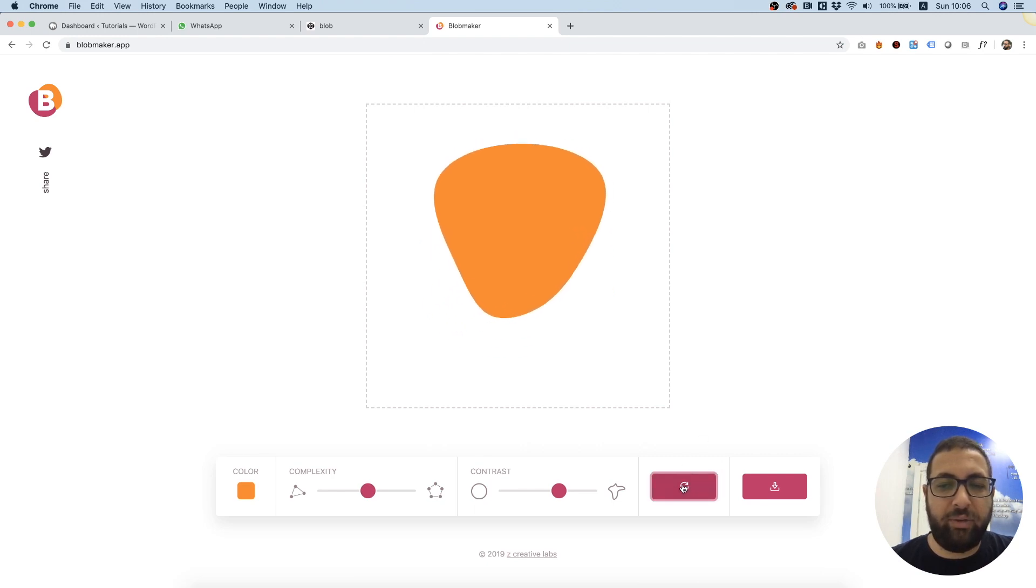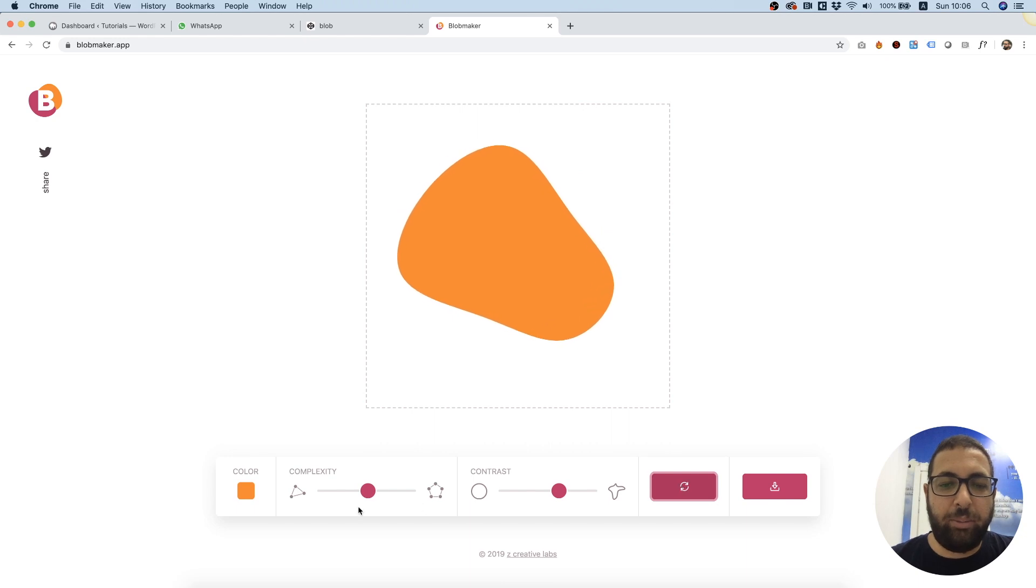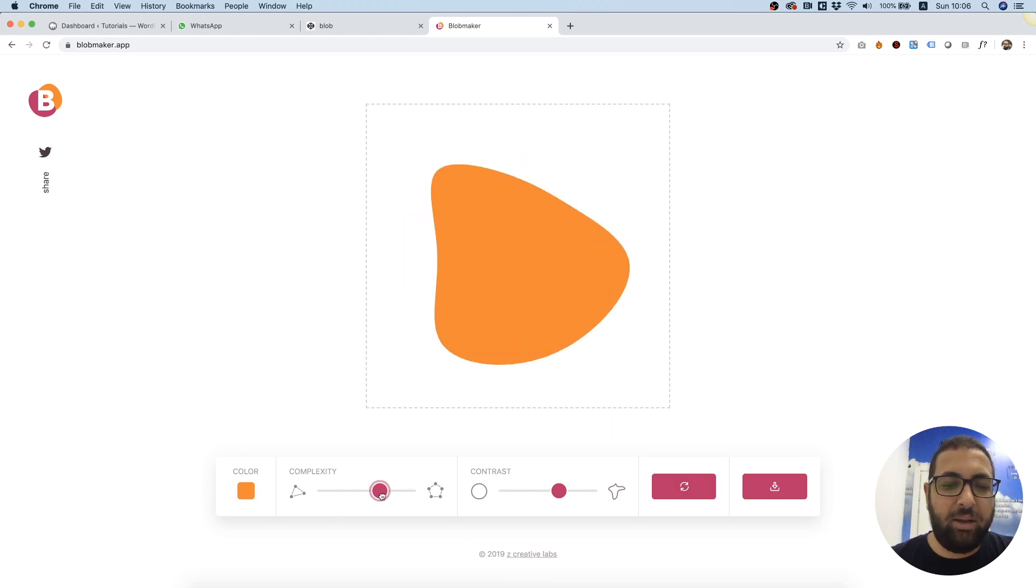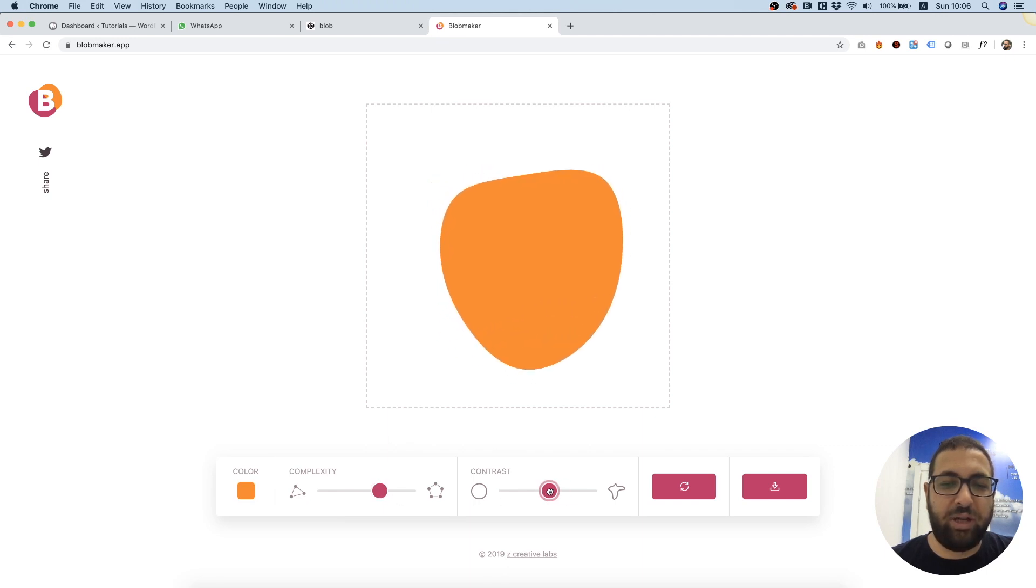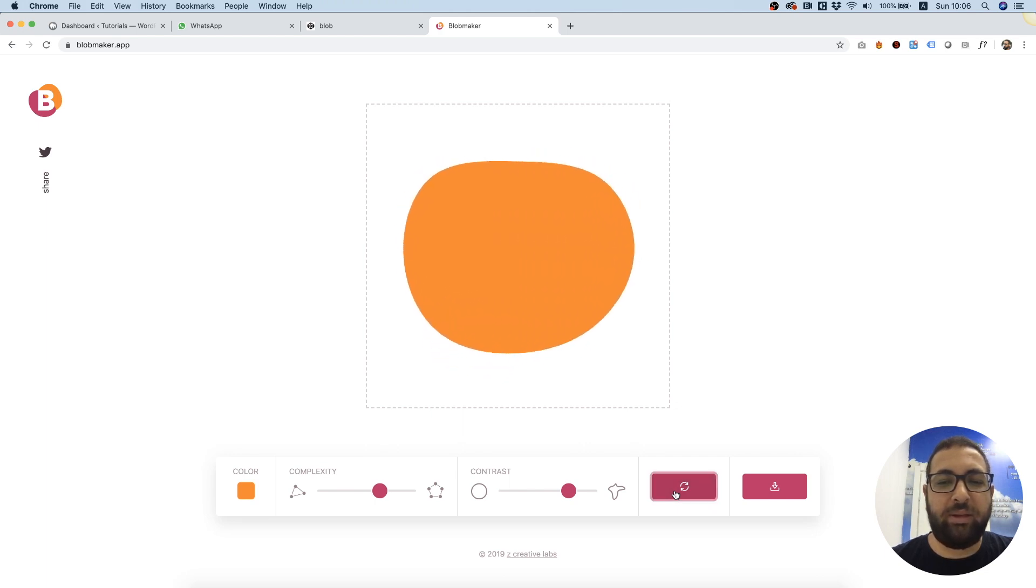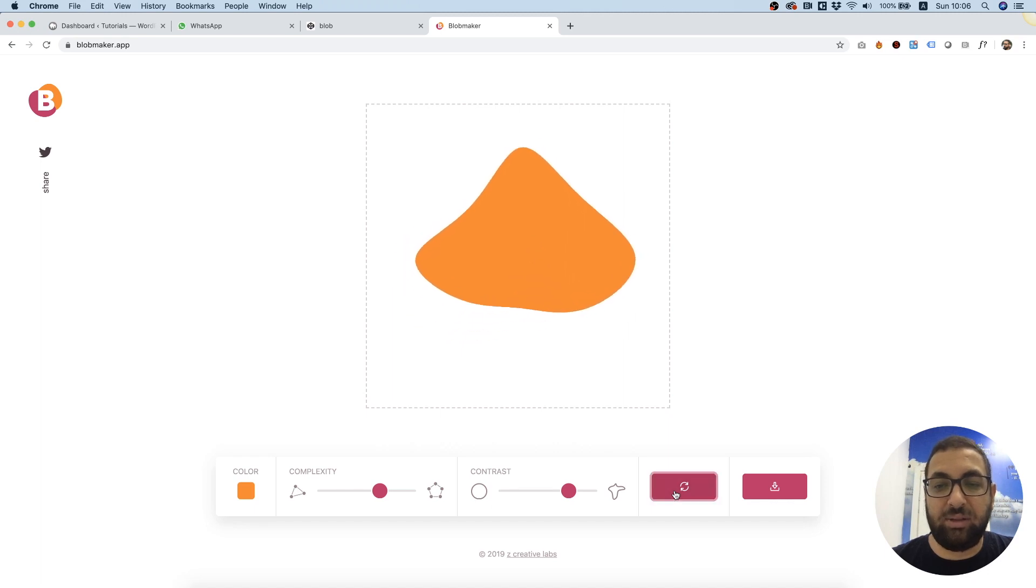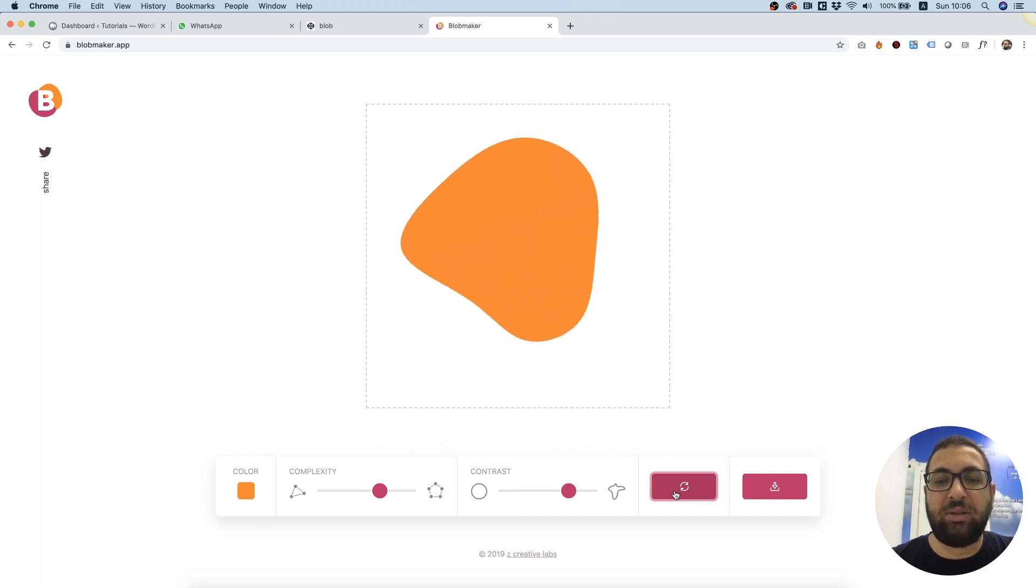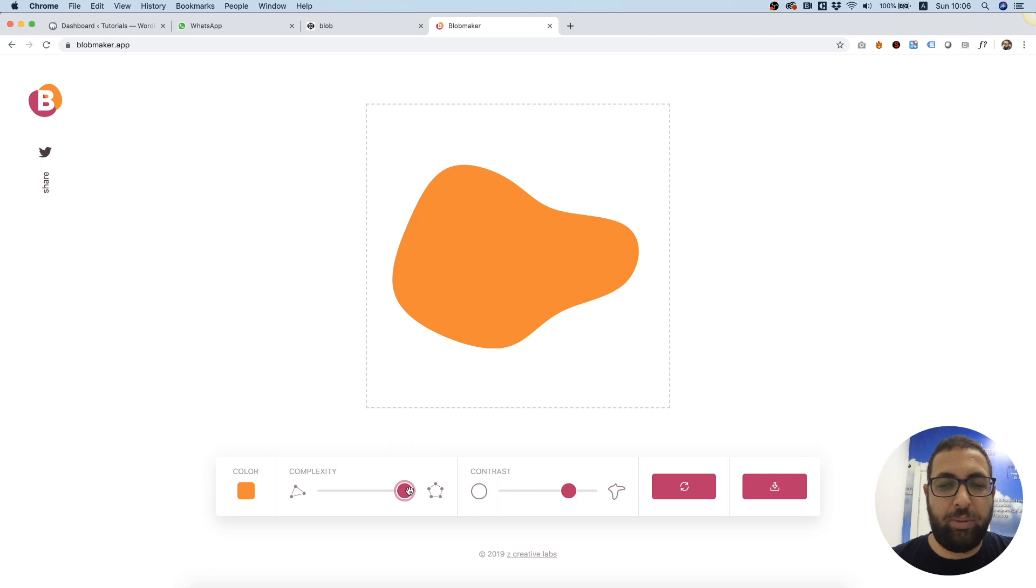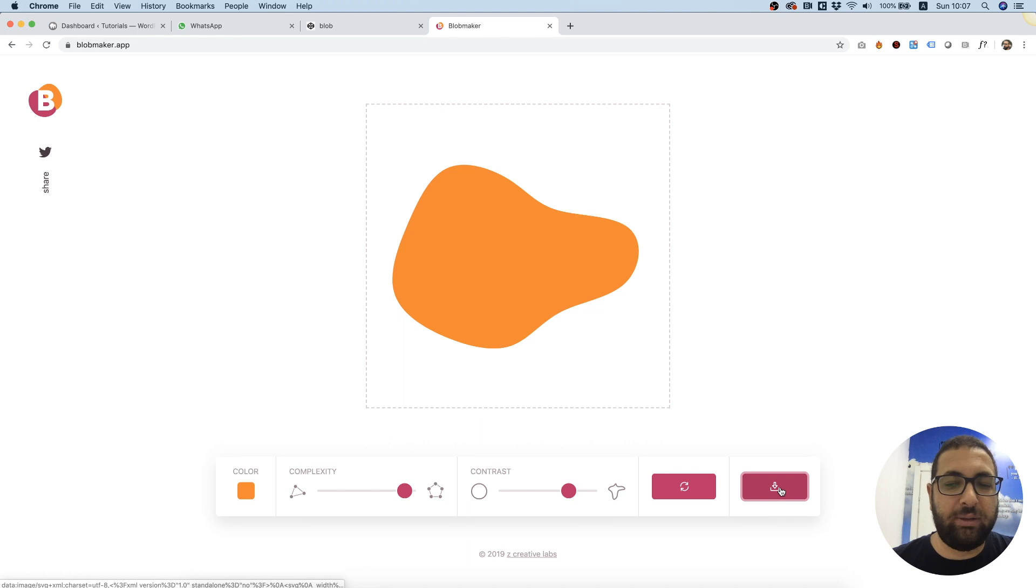You can click the refresh button and it creates all sorts of random blob shapes. You can play with the settings, the color and the complexity, the contrast of the shape, and you can play around with this until you achieve something that you think looks good. So let's just maybe play. Oh this looks cool and over here we have a download button.